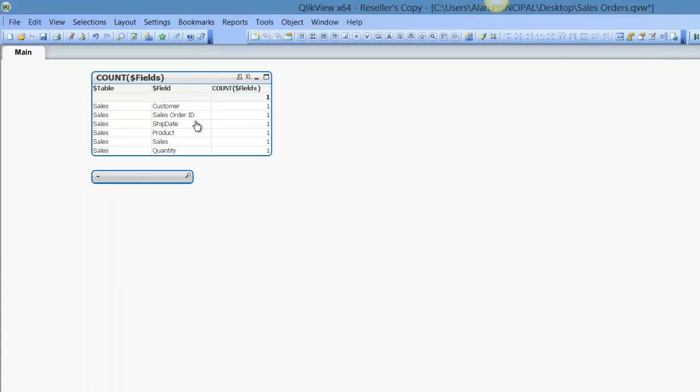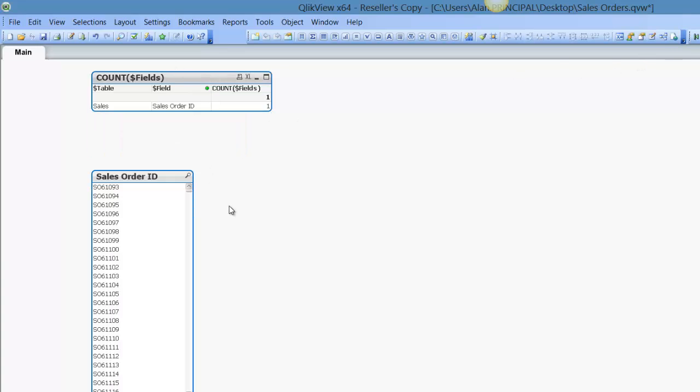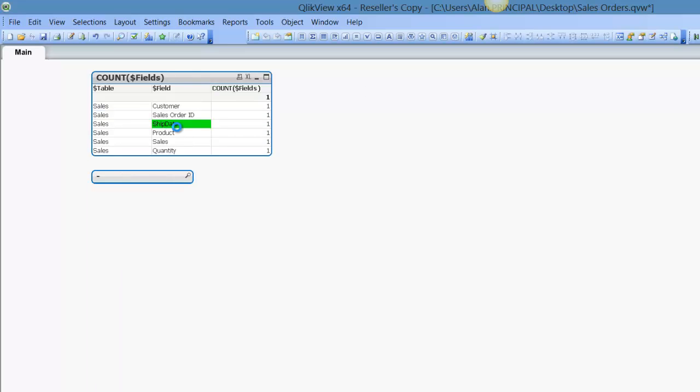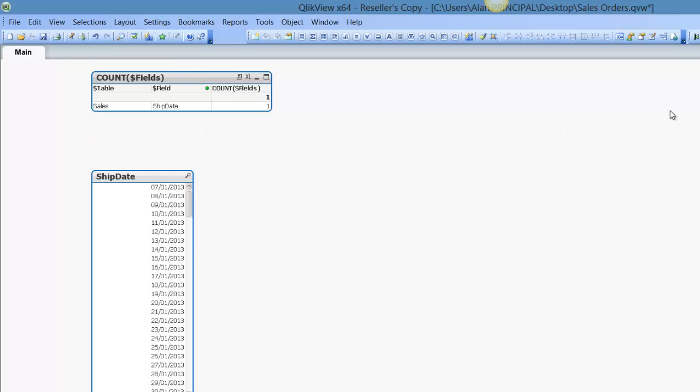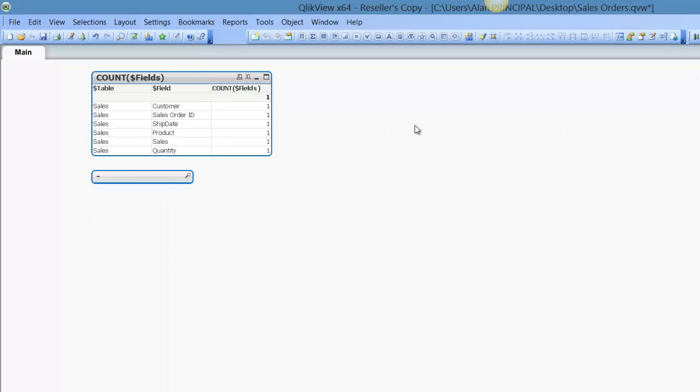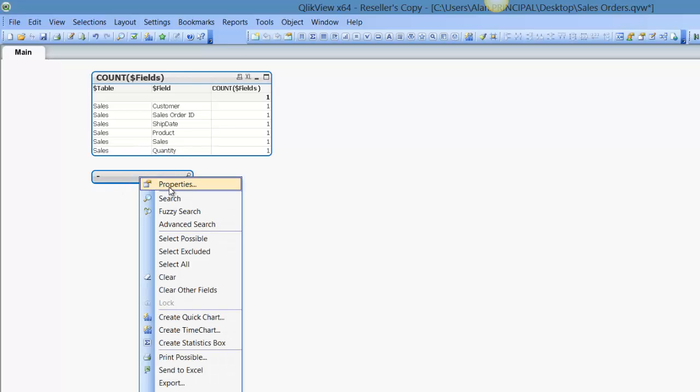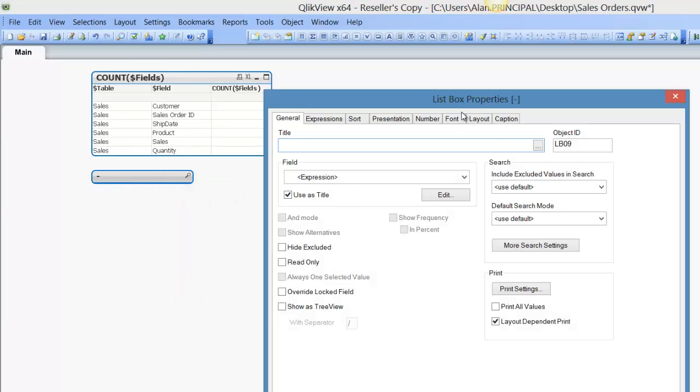Again, we can clear the selection, click on sales order ID, we get a list of sales orders, ship date. As you can see, when we've nothing selected, we actually see an empty caption. So what we can do is,